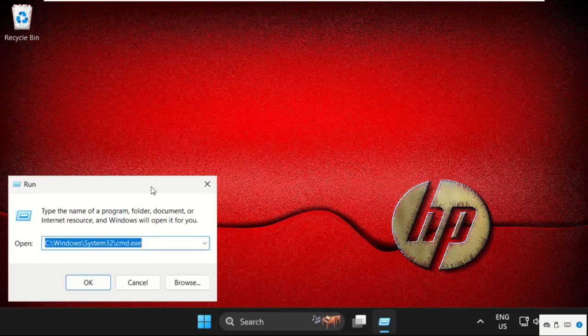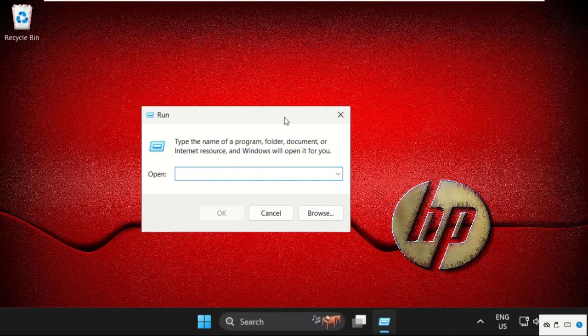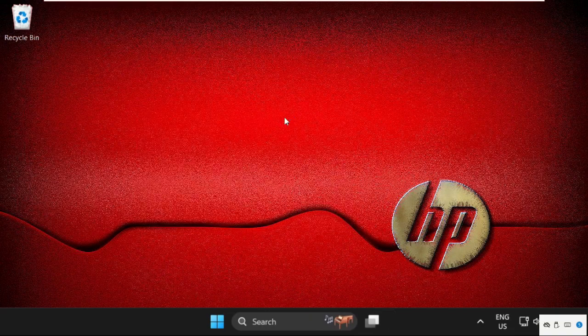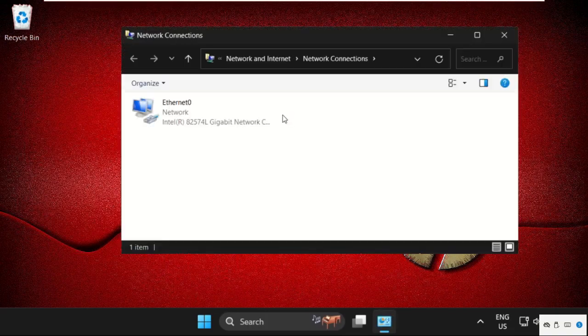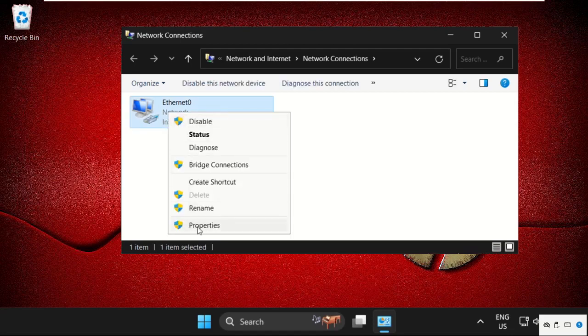Type here ncpa.cpl and hit Enter. Right click on your internet connection, select Properties.